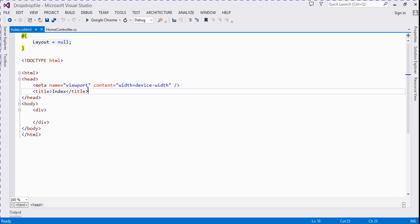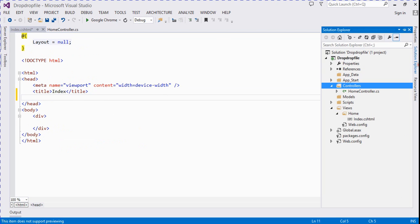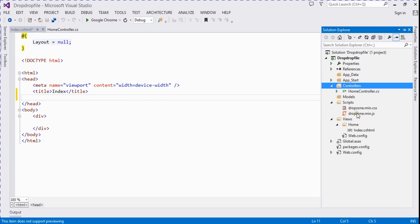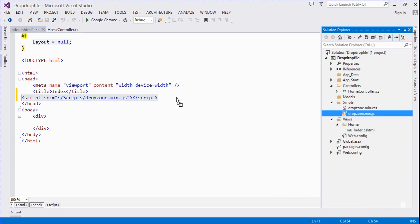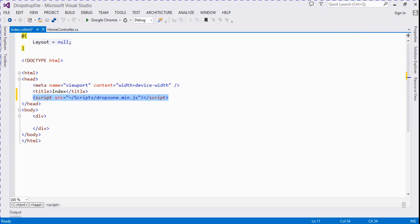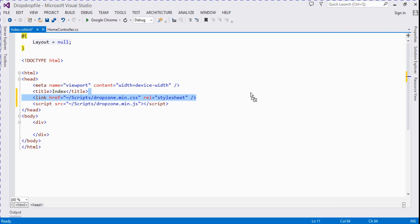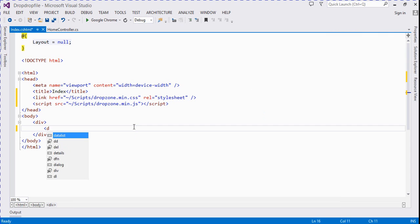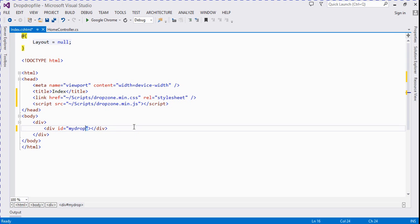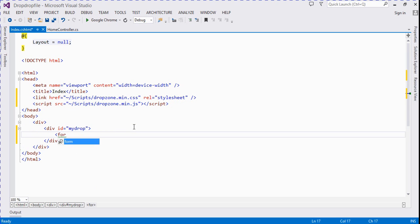So firstly we need to add these libraries - one for JS dropzone.min.js and this for CSS. And here we create the view. The view ID - we write here any meaningful name like my drop and it's a form.